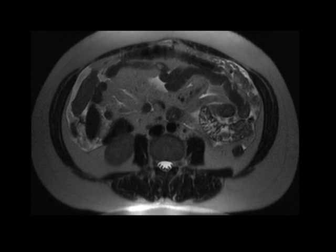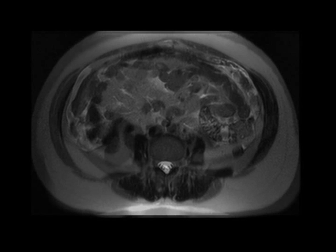Here's a good example of an entity that all too often is missed on MRI, but is much easier to appreciate on CT images. If you're not thinking about it when you're evaluating the MRI images, this is a diagnosis that you could easily miss.